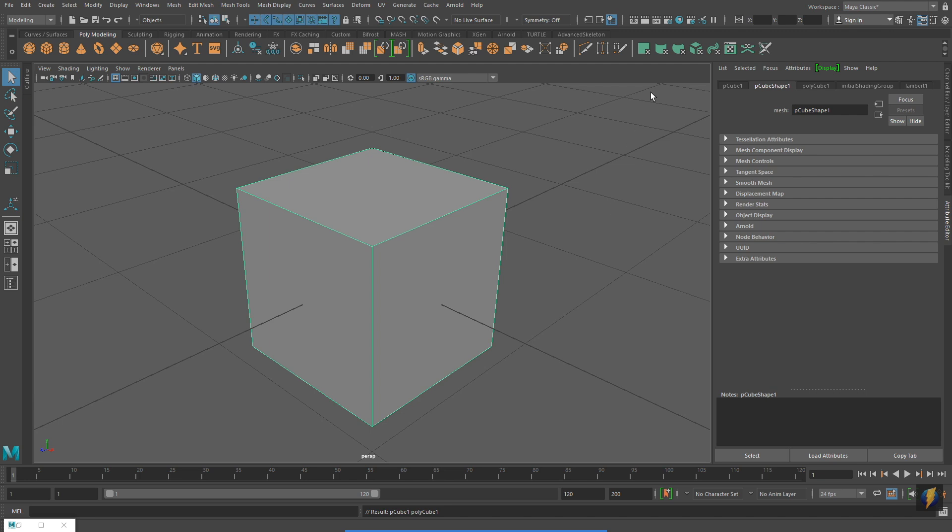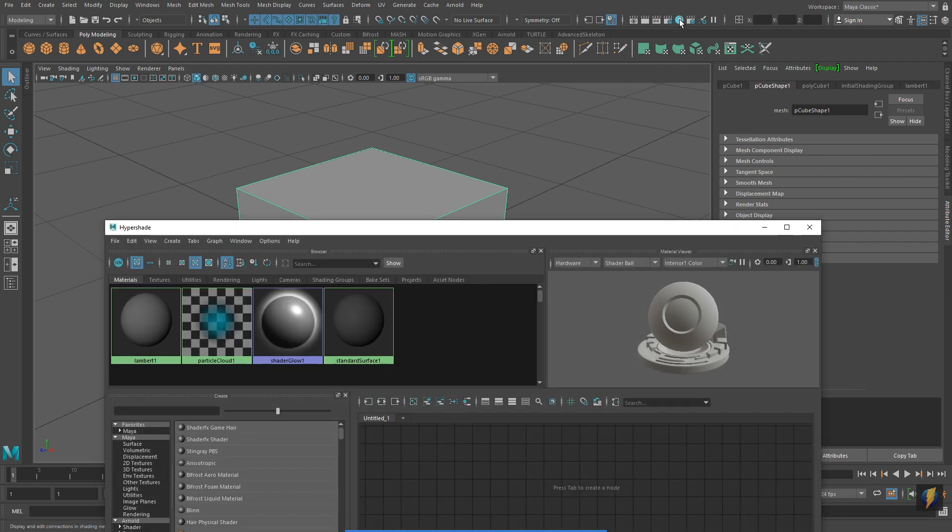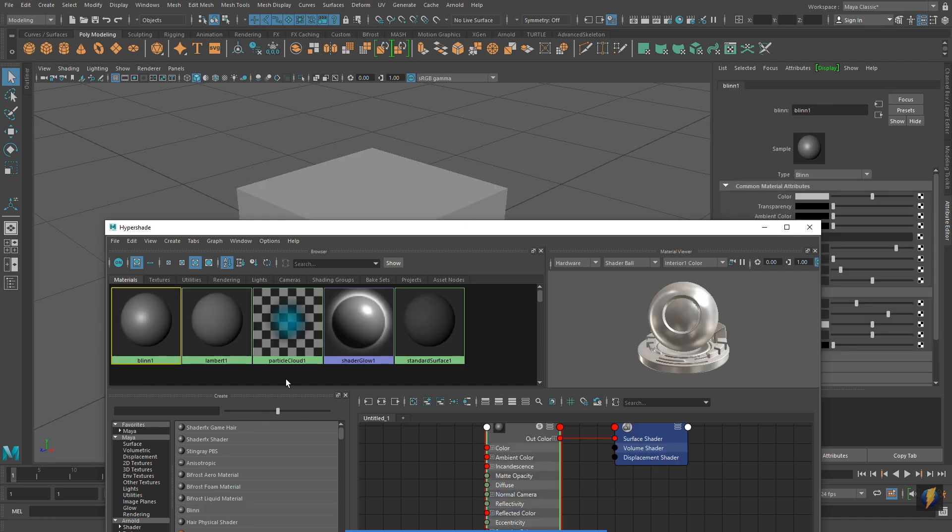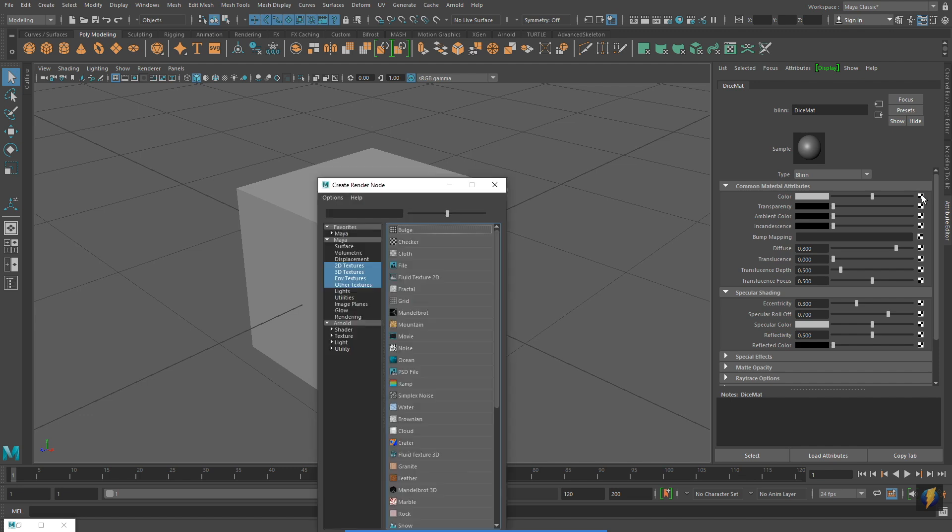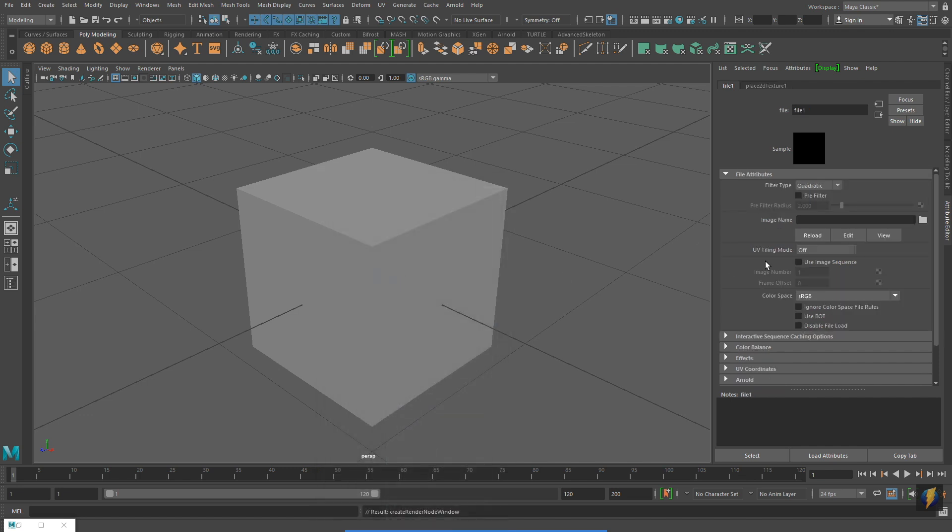And I'll create my material by going to the Hypershade. I'll be using a blend for this because a die, a game die, typically has some shine or specularity to it. I'm going to rename my material. And in the color channel for the material, I will go to file and apply my texture.